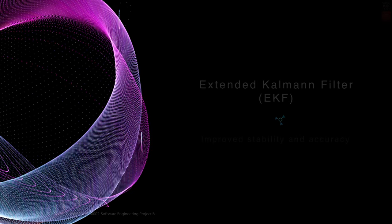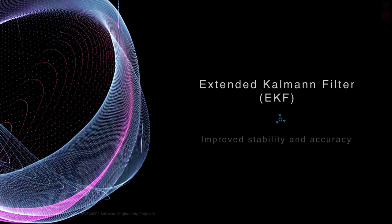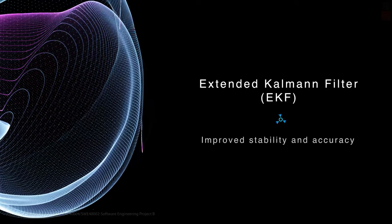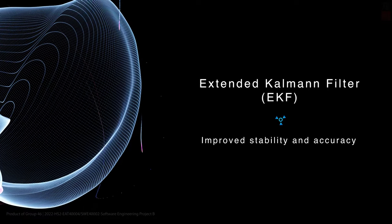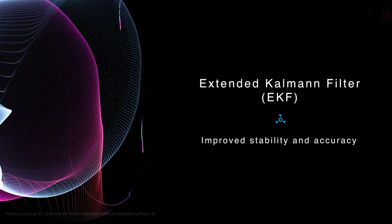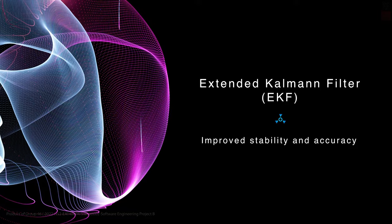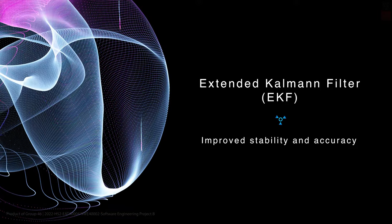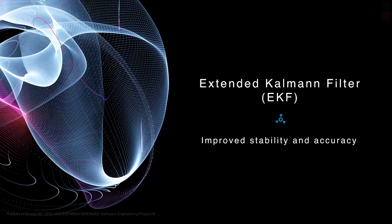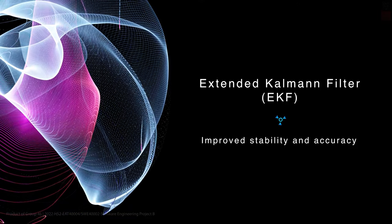To address these problems, we developed a second algorithm using the extended Kalman filter or EKF for short. This filters the measurements so that we get more stable and accurate data.